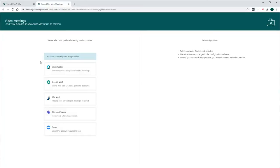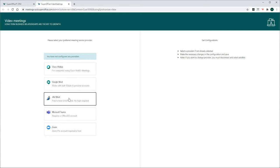There are no specific requirements to connect SuperOffice CRM with Jitsi Meet. Just click on the Jitsi Meet button to connect it with SuperOffice CRM.